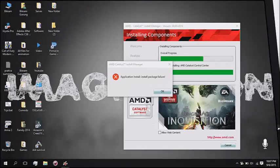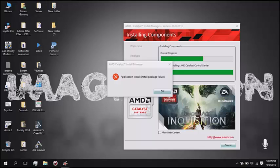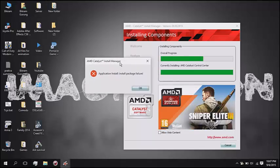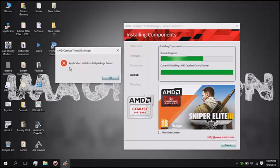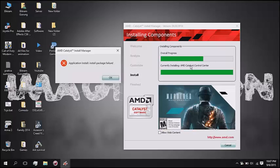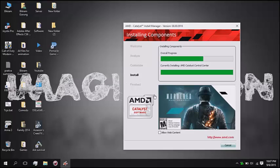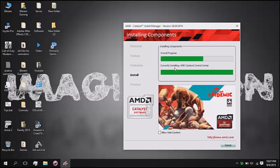Hello again guys. So this is what I've been facing — AMD install package failure, right on the AMD Catalyst Control Center. Just ignore that, place OK and then let the setup run.